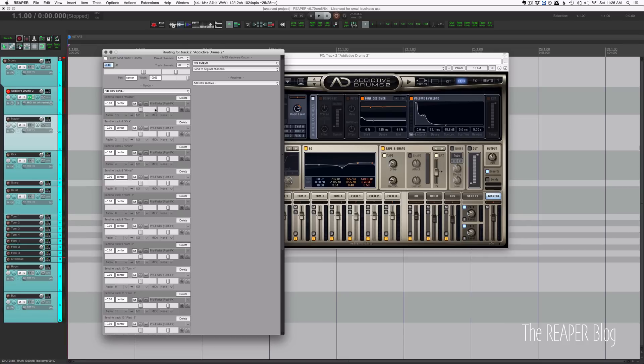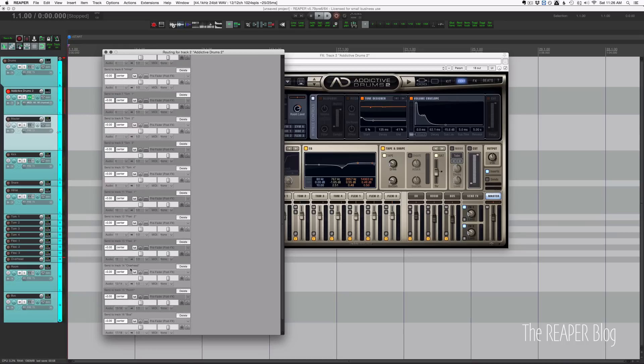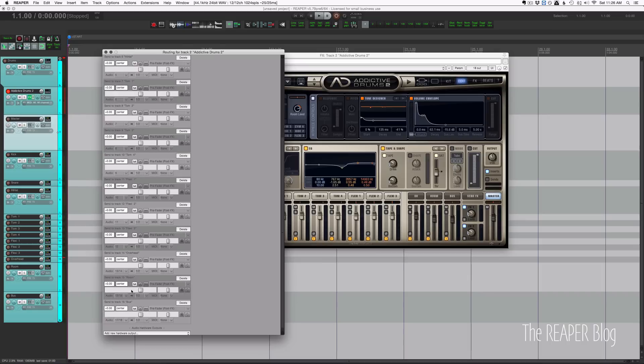These are all pre-fader post-effect sends. Then the other outputs are like the kick, the snare, the hi-hat, those are all mono sends, and then the overhead and the room tracks are all stereo.